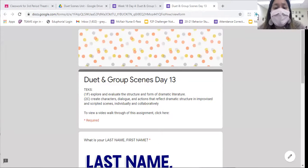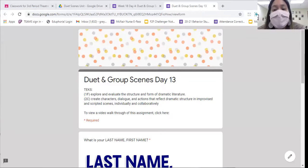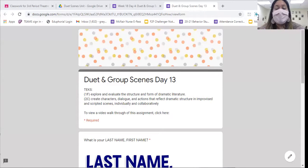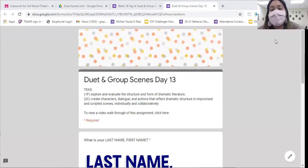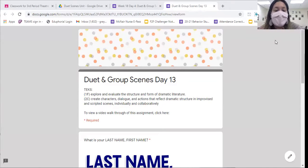By now you should be working on rehearsing your duet and figuring out what you're going to do with your voice and your body to show the two characters you'll be playing, or one character if you're face-to-face and performing with your partner.